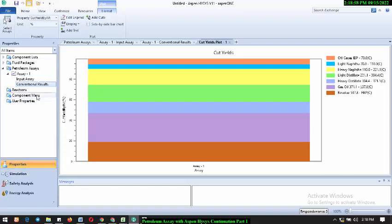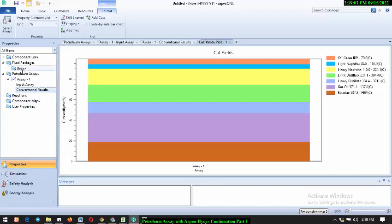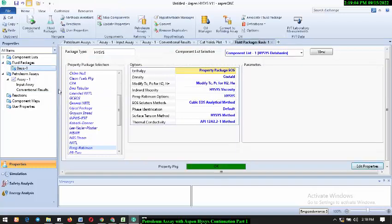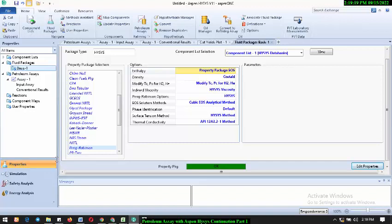Before we go to the simulation environment, let's check the fluid package. As you can see, the fluid package that was automatically selected is Peng-Robinson. Aspen HYSYS automatically selected that for you because for downstream modeling and simulation, Peng-Robinson is the best property package. Now let's go straight to the simulation environment.